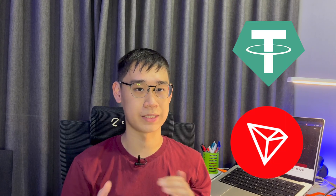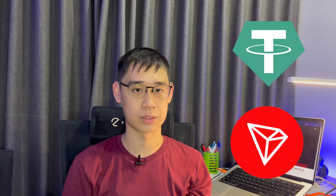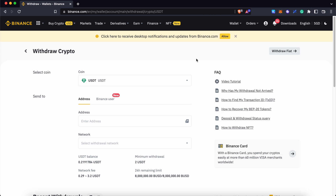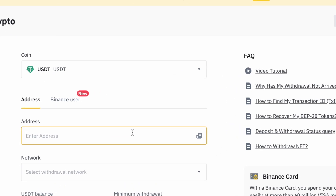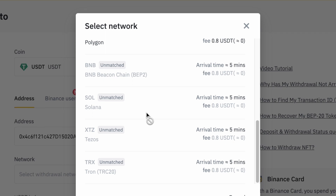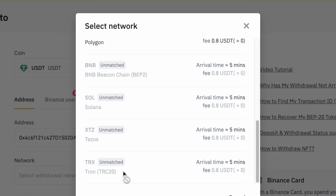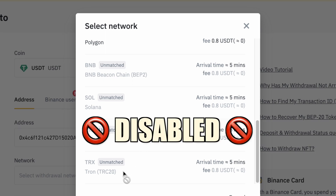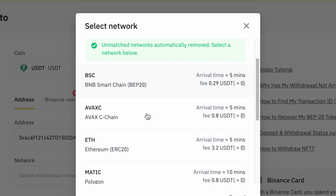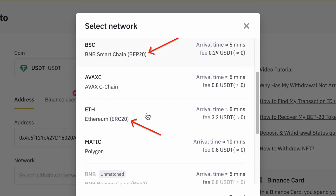Let's say that you are trying to withdraw USDT via the TRC20 network. If you place your MetaMask deposit address on a centralized exchange like Binance or KuCoin, you may notice that the option to send it via the TRC20 network is disabled. You can only send USDT to an EVM compatible network like Ethereum or the BNB Smart Chain.